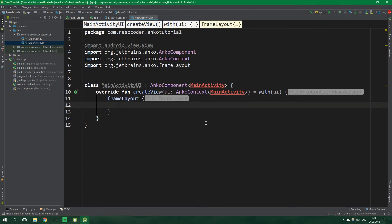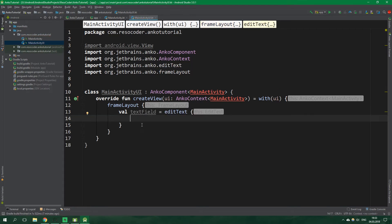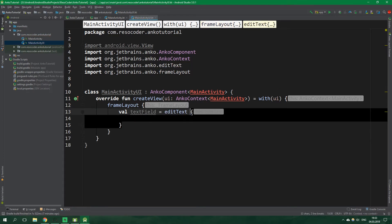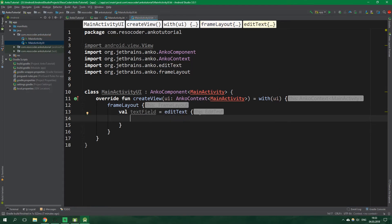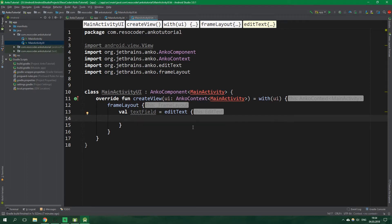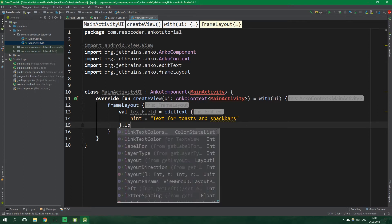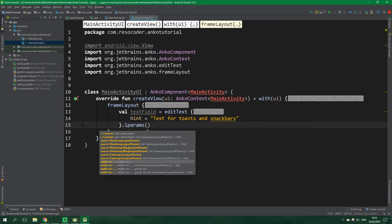So we already have a frame layout let's create an edit text and since we want to keep a reference to it we are gonna create a val text field and this is gonna be equal to a new edit text and as you can see this block of code has a parameter this so we don't always need to write this just like in a normal class and we want to set hint of this edit text to be text for toes and snakebars.